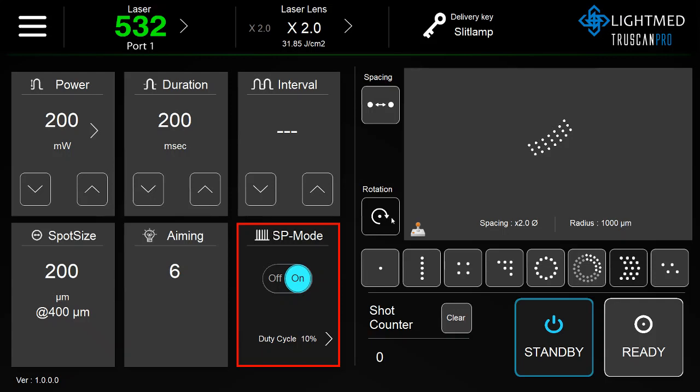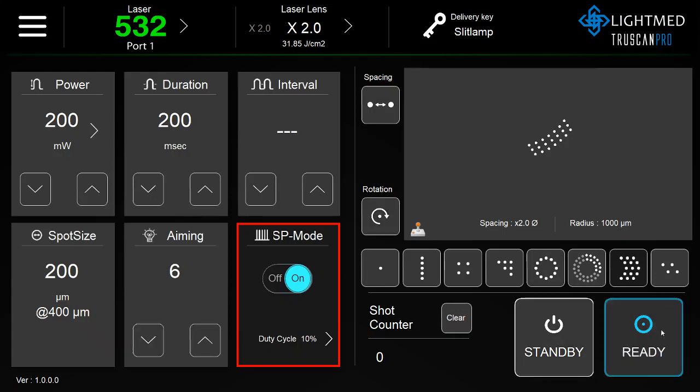When you are ready to treat, click ready. The shot counter will increase as you fire. After every patient when you want to clear the shots, click clear.